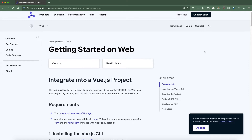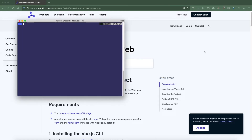First things first, let us hop on over to the terminal and make sure you have the latest version of Node installed. I have version 18.7.0, which appears to be the latest version while recording this video. Next, we are going to make sure we have Vue CLI installed. I'm going to be using yarn as the package manager in this tutorial, but you are more than welcome to use NPM as well. The official PSPDFKit documentation lists all commands for both NPM and yarn.